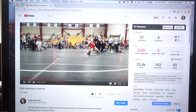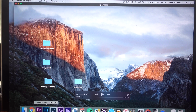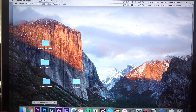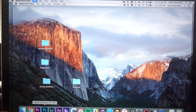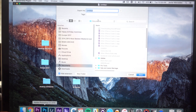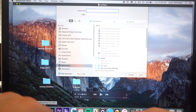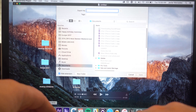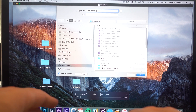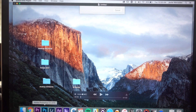Next thing you do is go up to the stop button and there's your screen recording. Go to File > Export As, name it something like 'cool video I recorded,' and save.